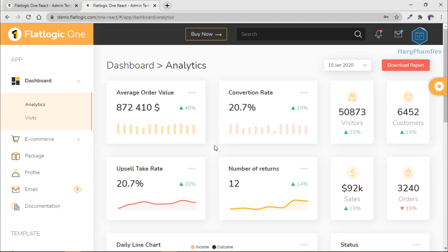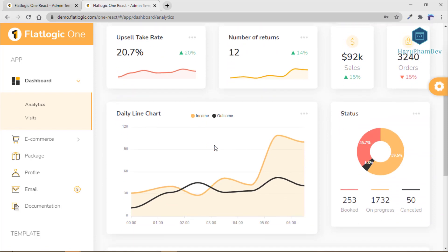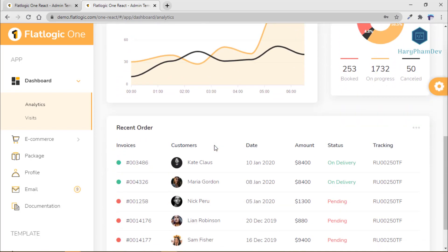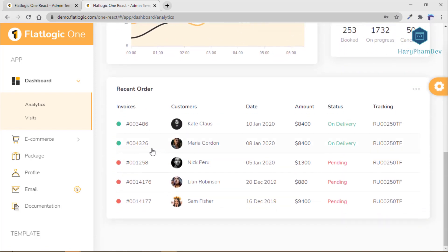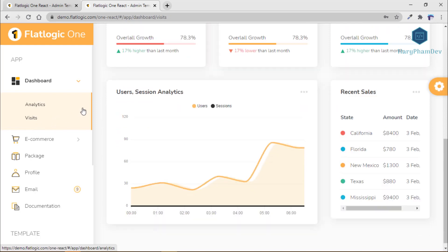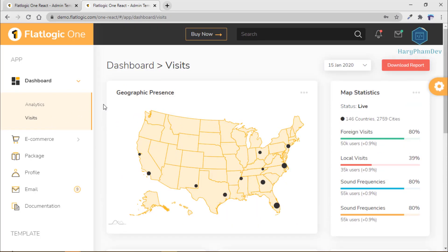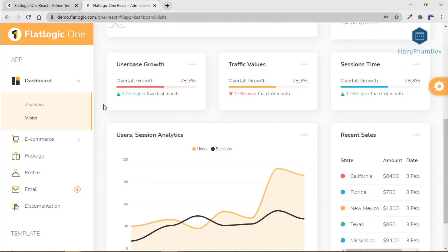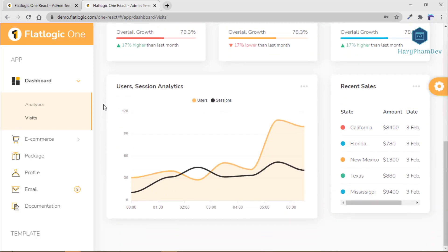Speaking about main dashboard elements, you can see average order value and conversion rate, the number of visitors and customers, upsell take rate, number of returns, sales and orders, daily line chart, and recent orders. This template has a simple and beautiful design to make sure your application looks the best as possible.